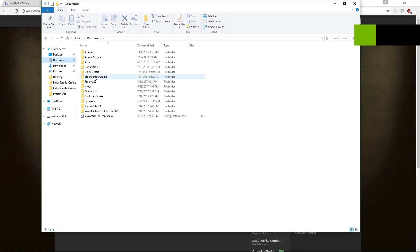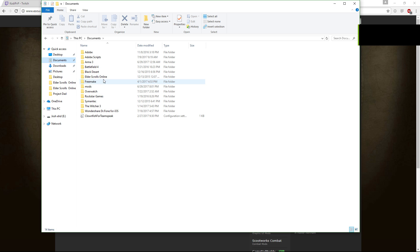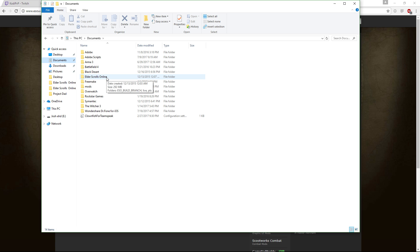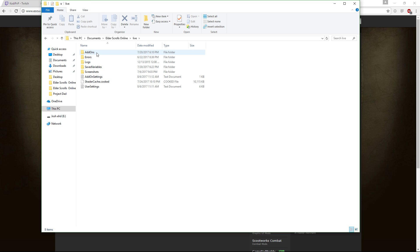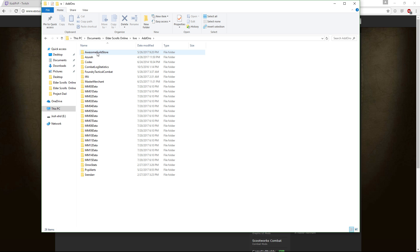Alright, we're going to go over add-ons. If you don't know where to put them, it's really easy — your Elder Scrolls Online folder should be in your Documents. Click there, go to Live, and put the add-ons you download in the Add-ons folder.